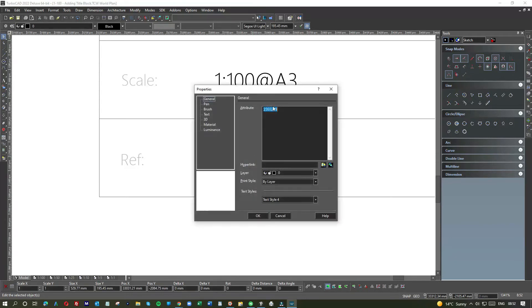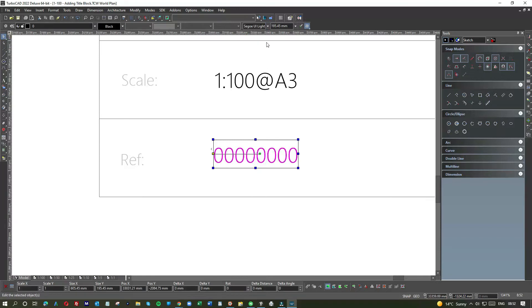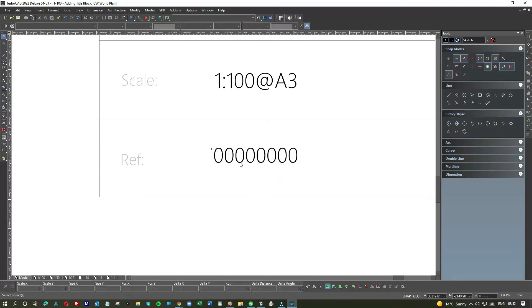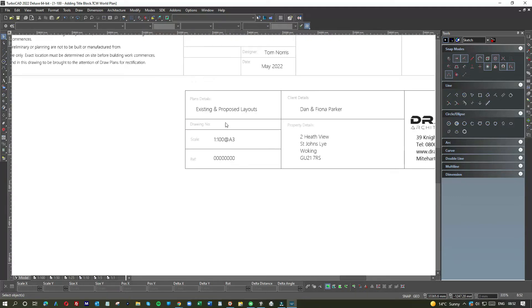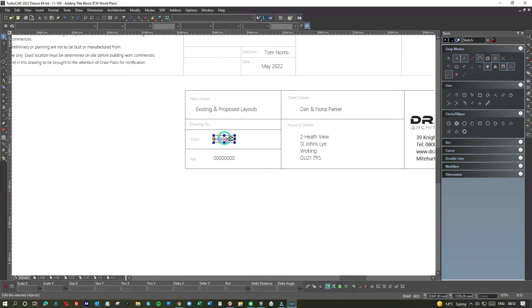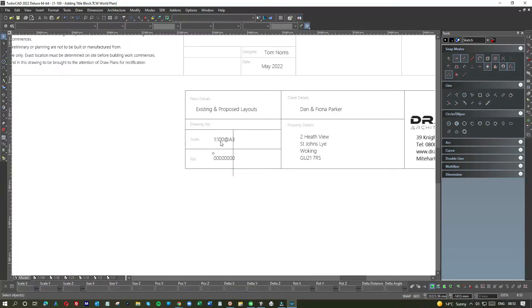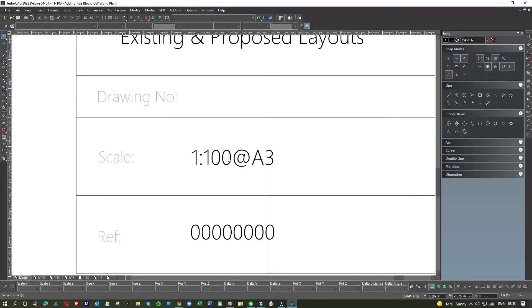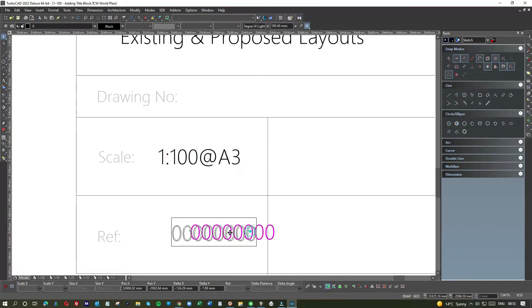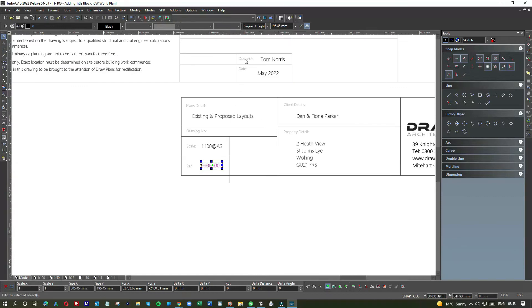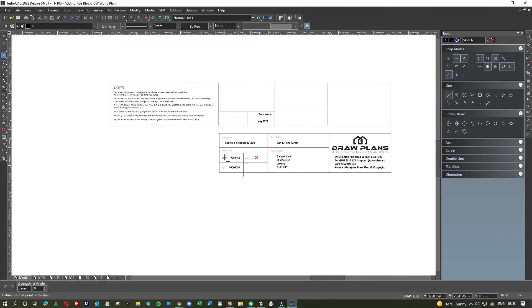So the reference would be internal for us as in the client reference, and scale, that's pretty obvious, we need the scale for every drawing we create. The idea of putting a reference here is that when we get a new project, we just update the reference number.